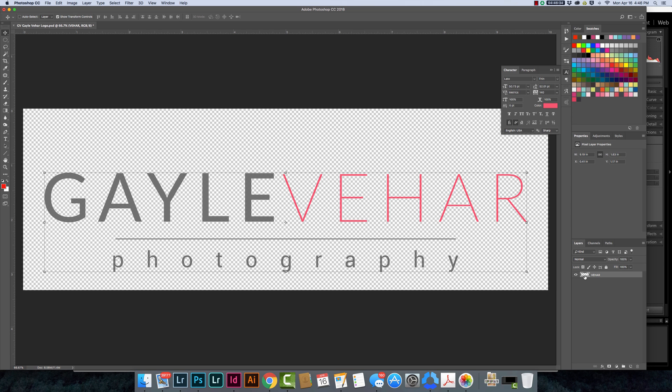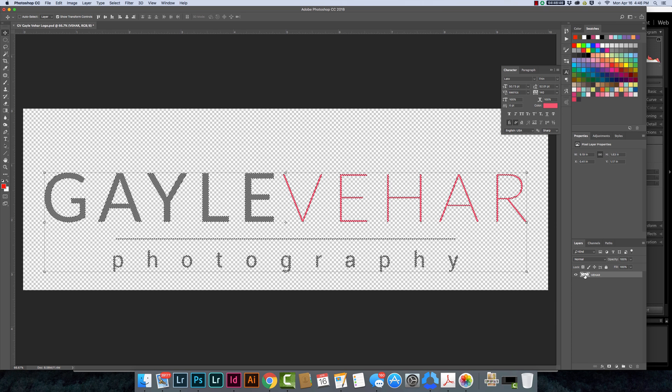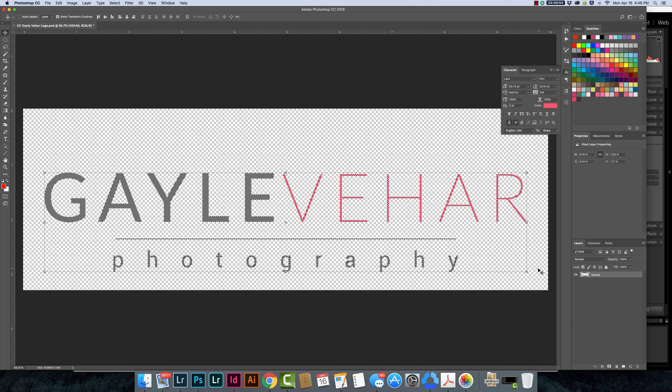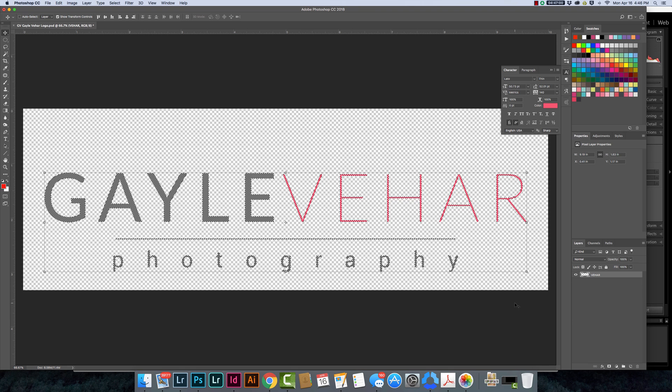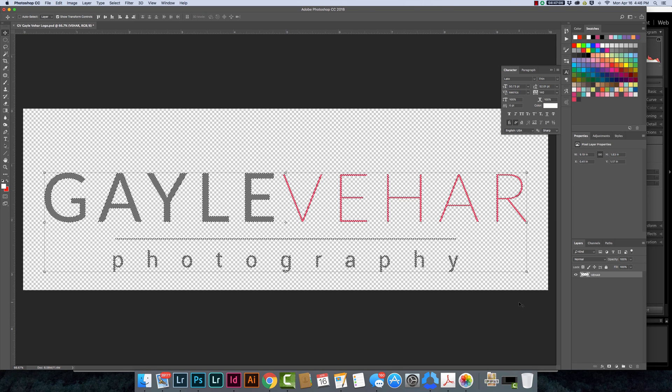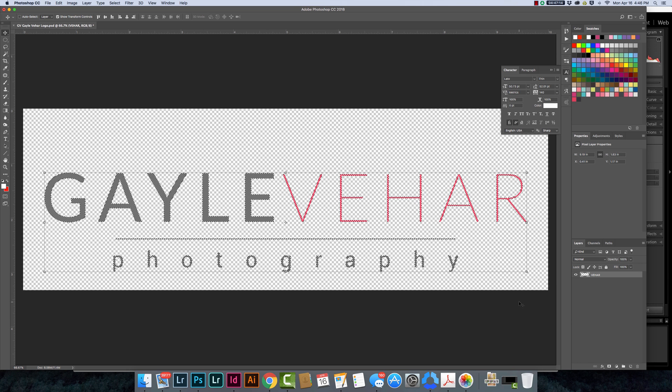I'm going to hold down the command or control key while I'm hovering over my layer here and I'm going to just click on it. Basically that's going to load everything that Photoshop can see—and remember it can't see this checkerboard background—as a selection. Now I'm going to touch the X key to switch my white to the foreground and I'm going to click alt delete or alt backspace and fill it with white.